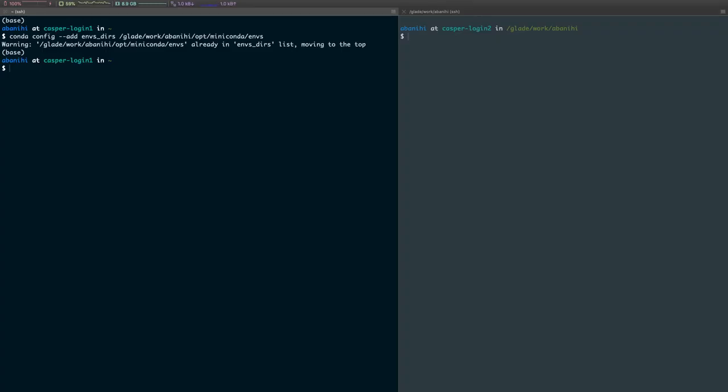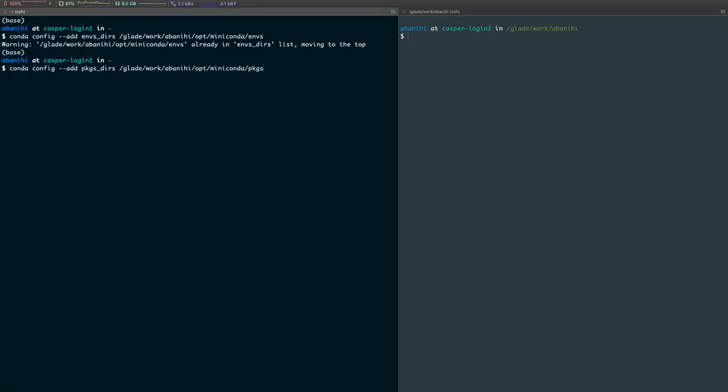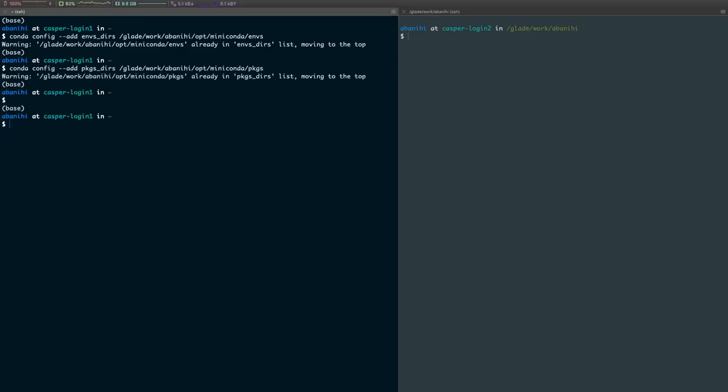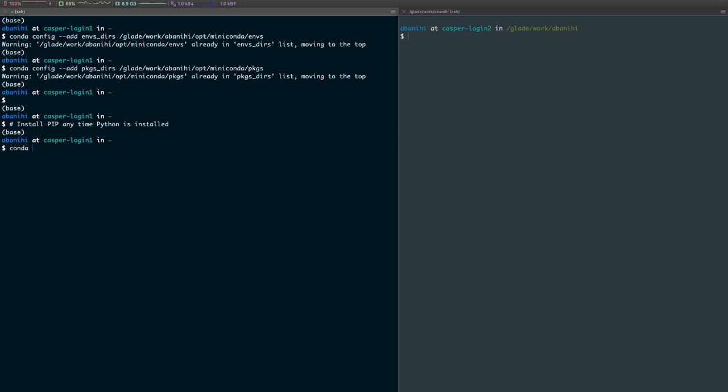And then the next thing is to run this command add pkgs_dirs. We get a warning again because I already have it. Then let's do a couple of things. We want to install pip anytime Python is installed, so the way we do that is conda config --set add_pip_as_python_dependency true.